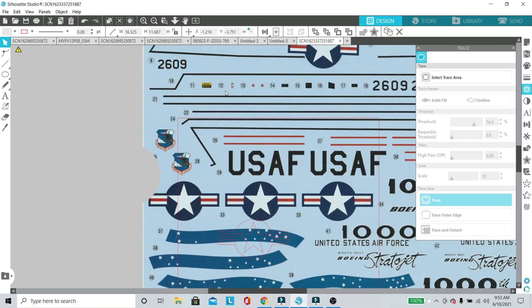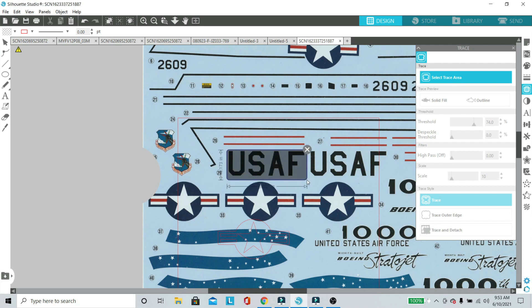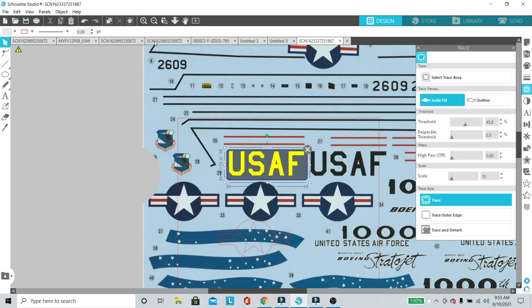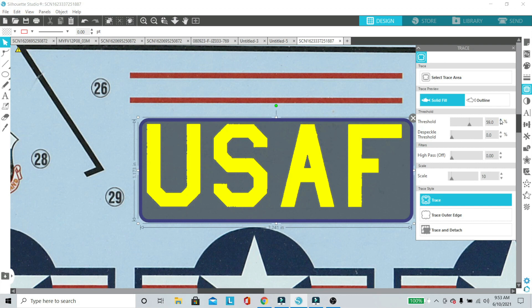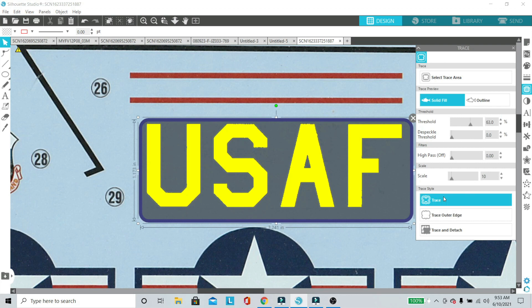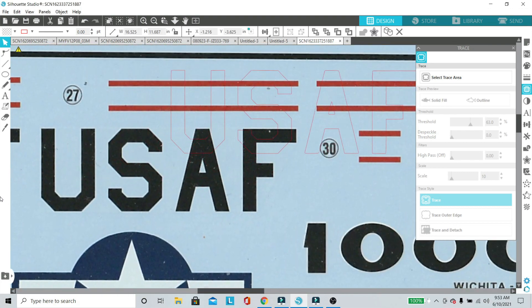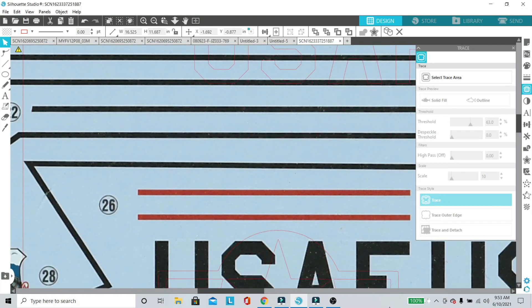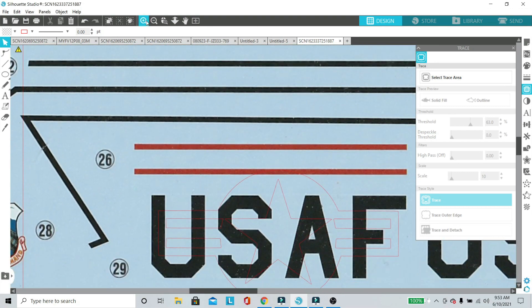We'll show you another example of this. This time we're going to do the USAF insignia there. We've selected our trace outline area and already off the bat it's pretty good, but we're still going to need to play with that threshold to make sure we've got some crisper lines. We don't have a lot of noise. Then we press the trace and we have it all nice and outlined in red.